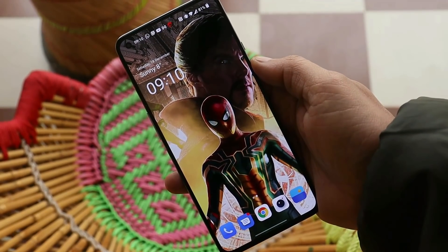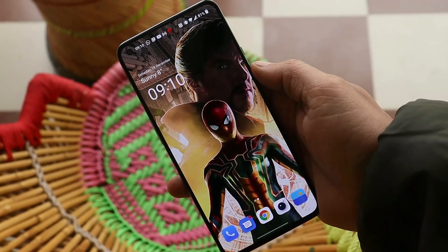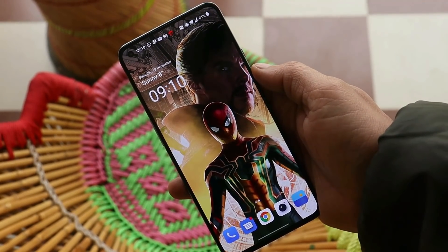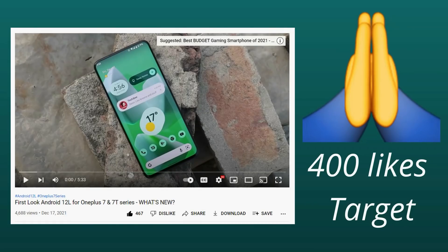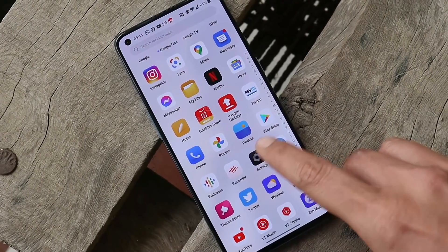In this video, let's quickly take a look at all the changes done with this latest update of OxygenOS 12. Thank you so much for completing the like target of 400 likes on our previous video. We have 80% of users who haven't subscribed, so make sure to subscribe and press the bell icon.